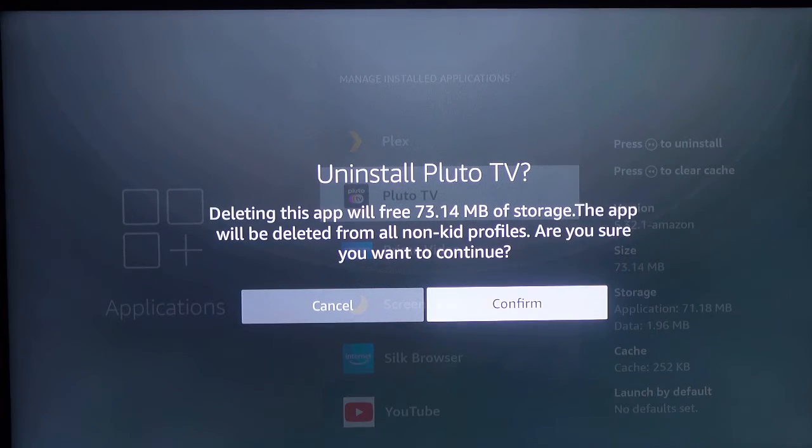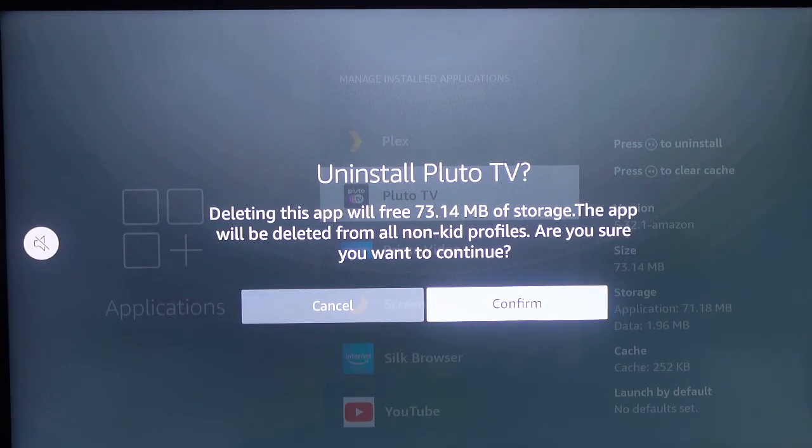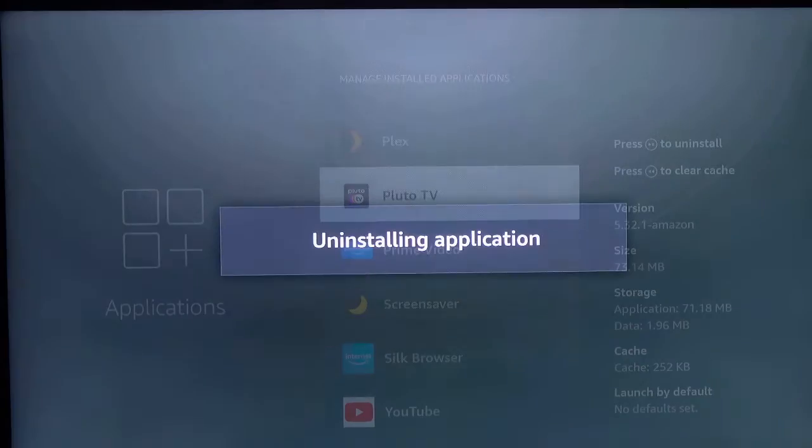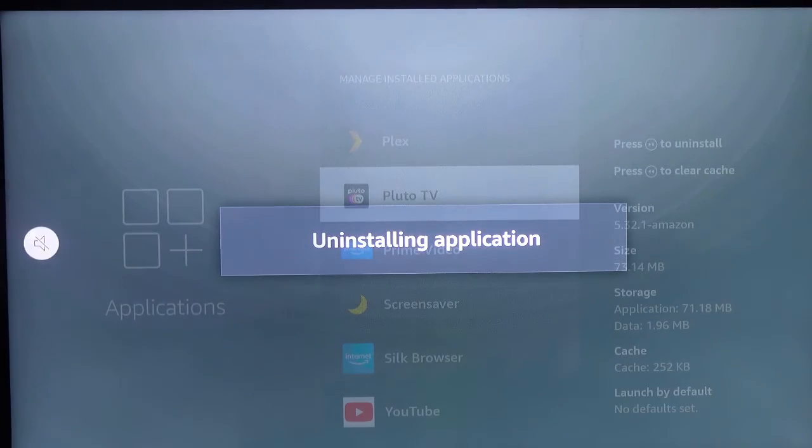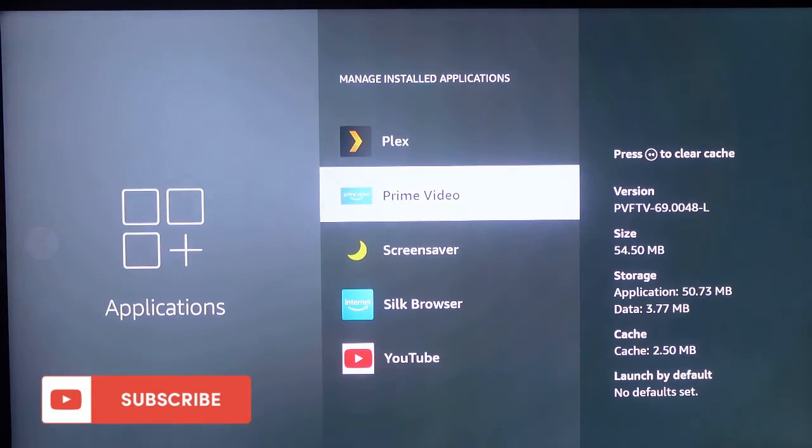And now you need to confirm if you want to delete, so click. And you can see the app is uninstalled, so that's how it works.